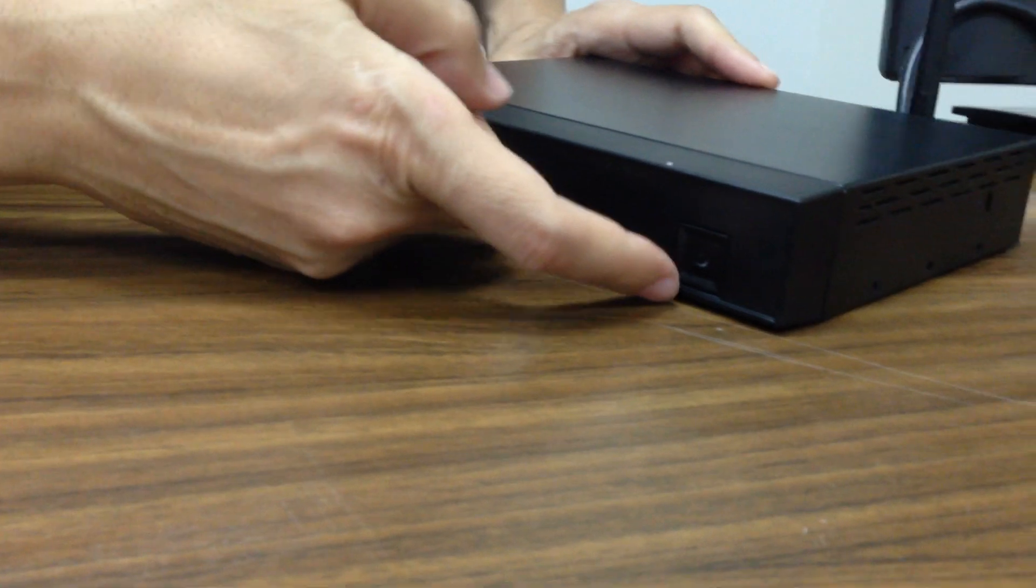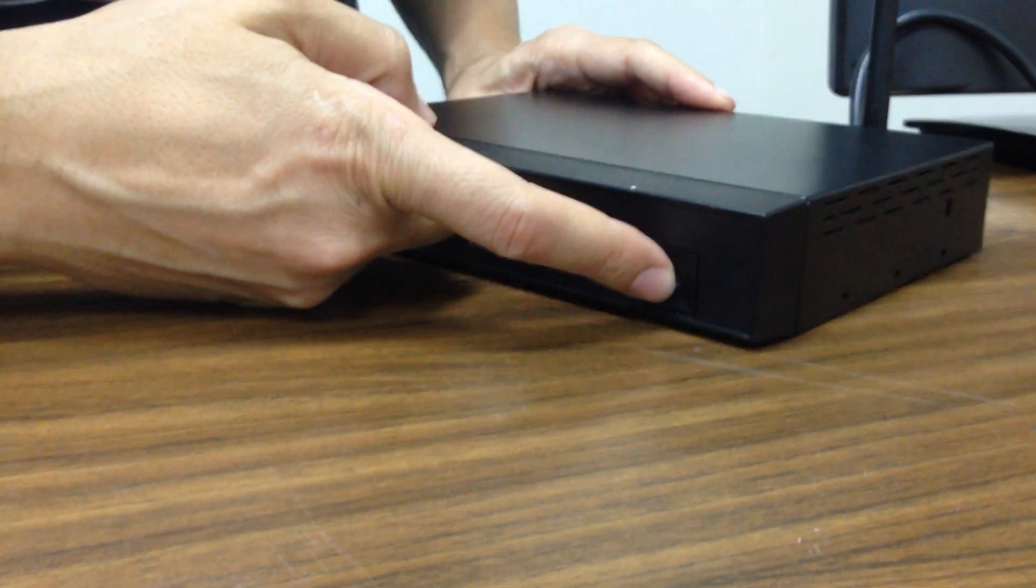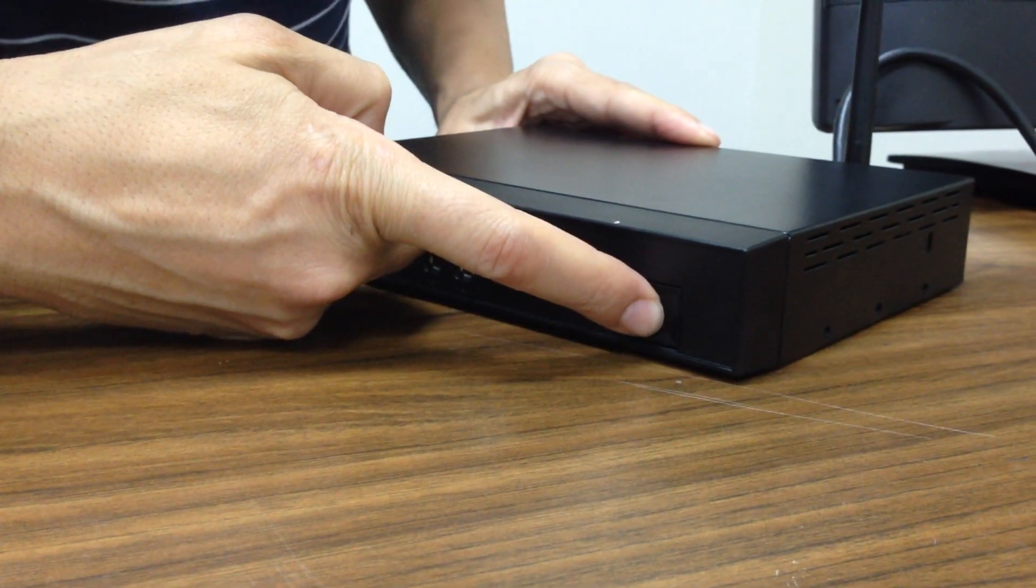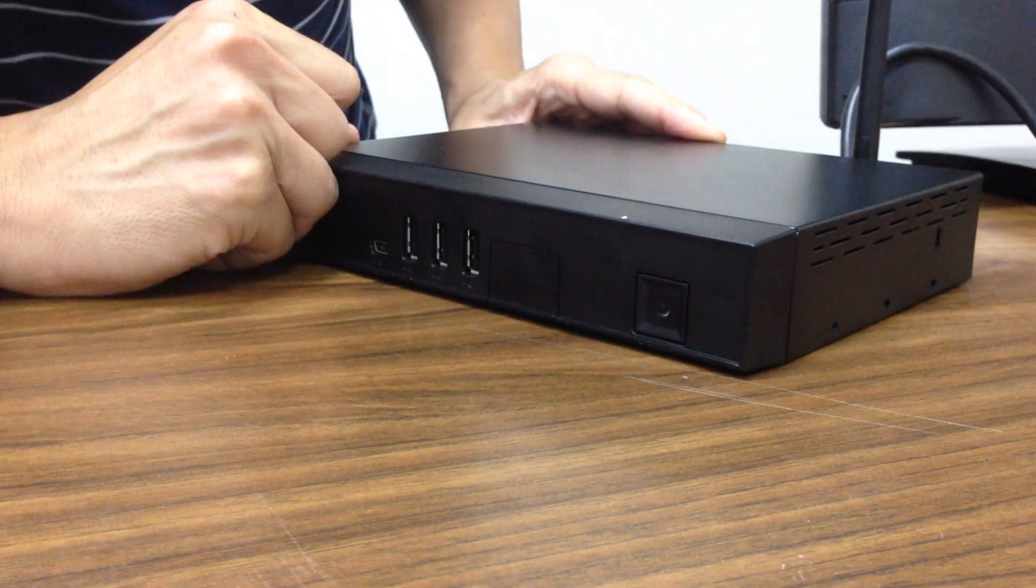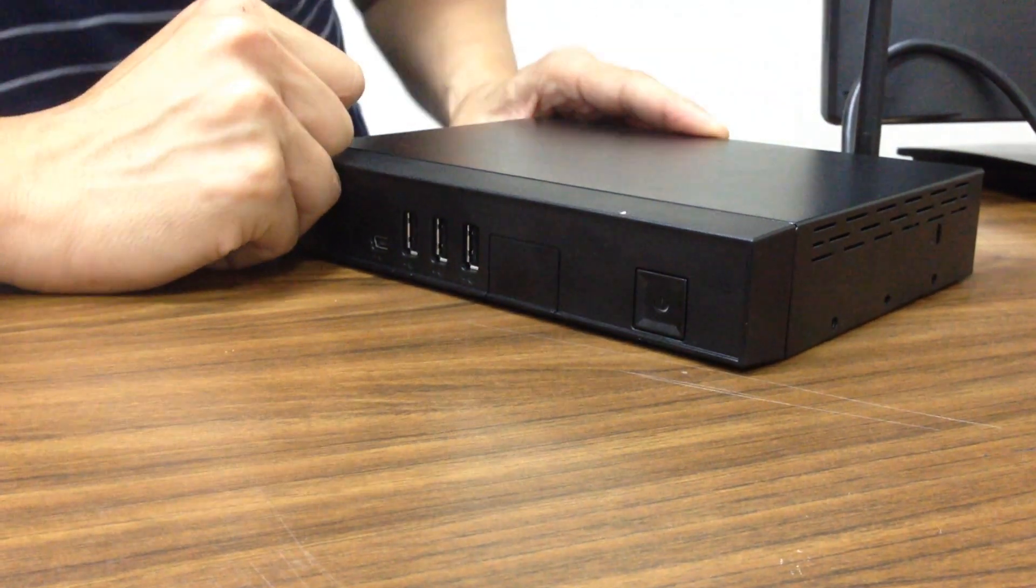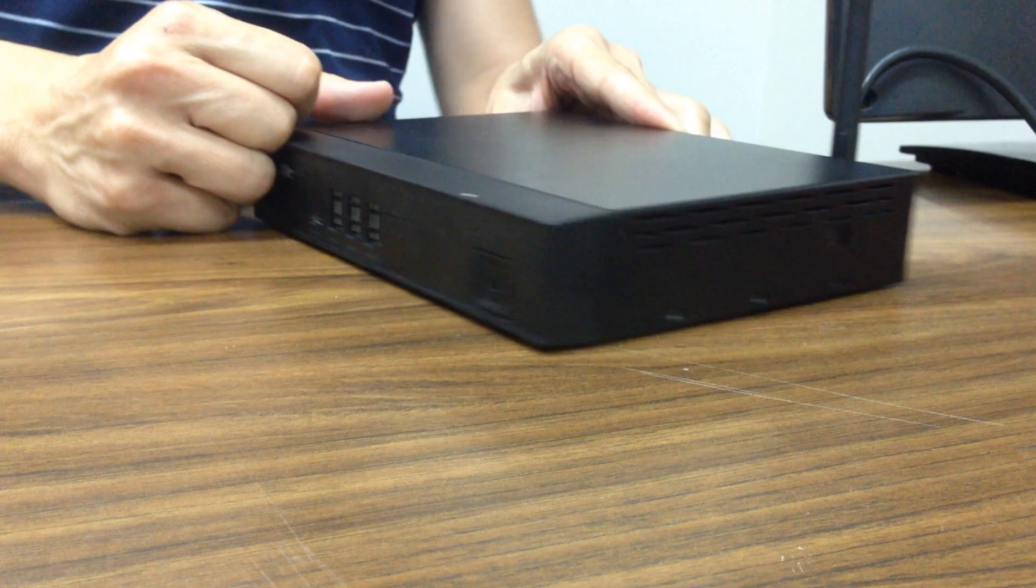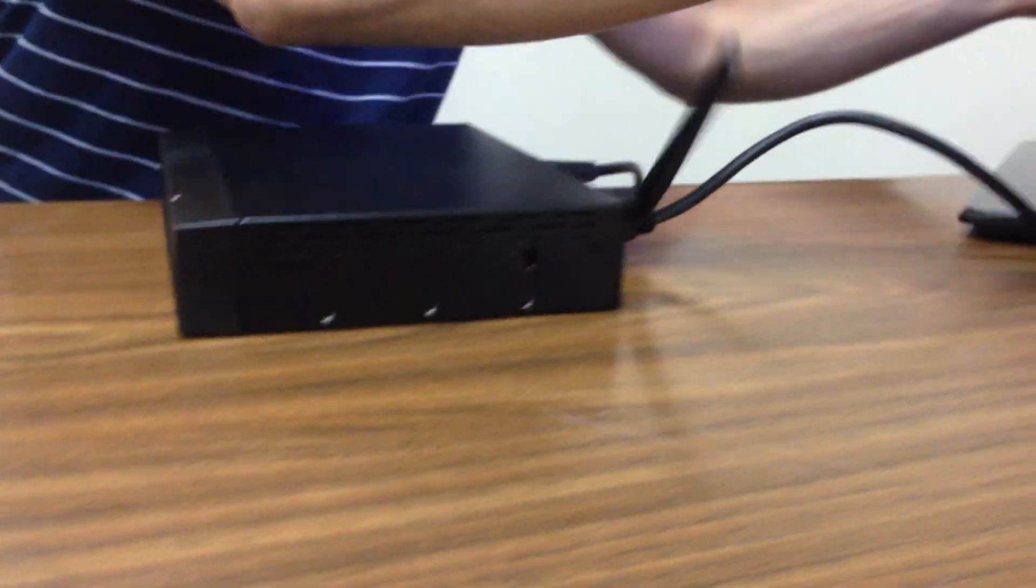And next thing is to turn it on by pressing the power button. Now, let's see what we're going to see here.